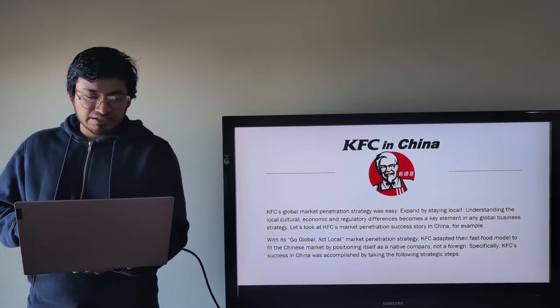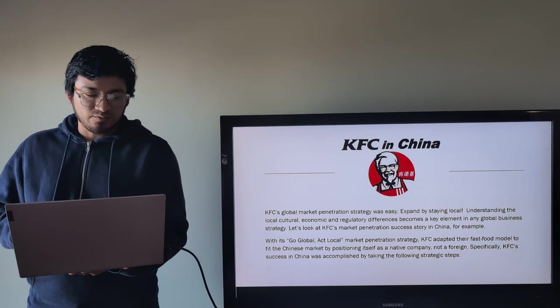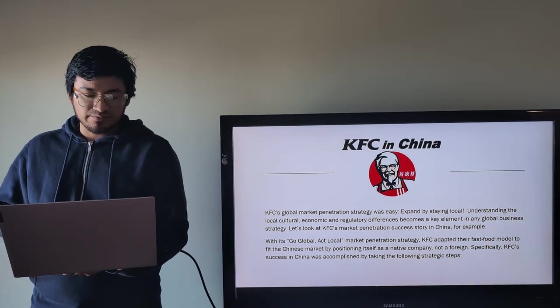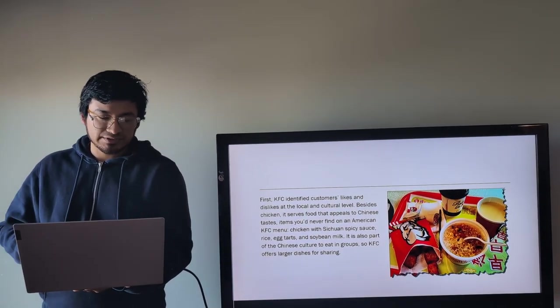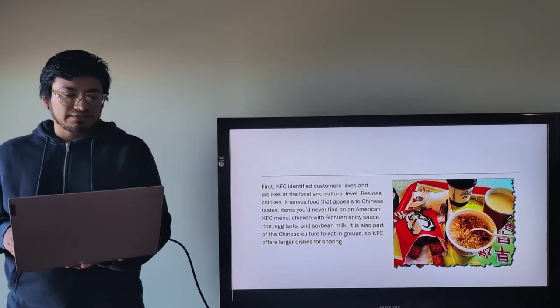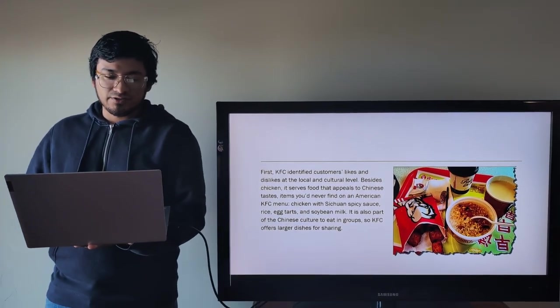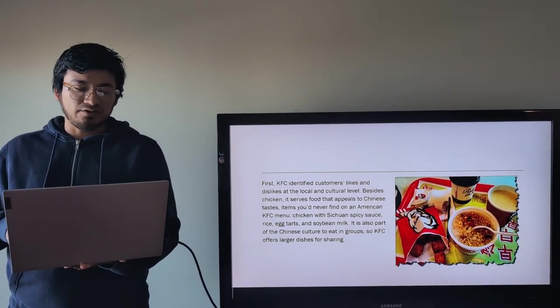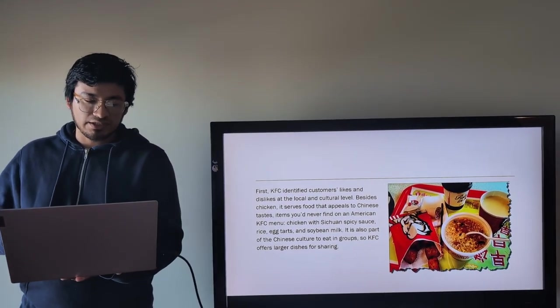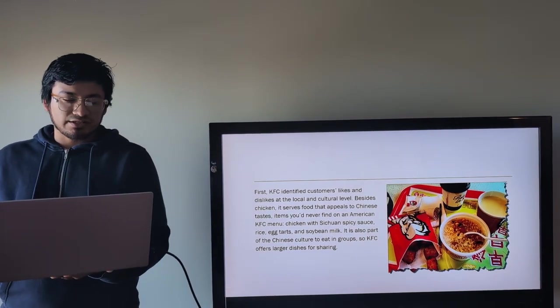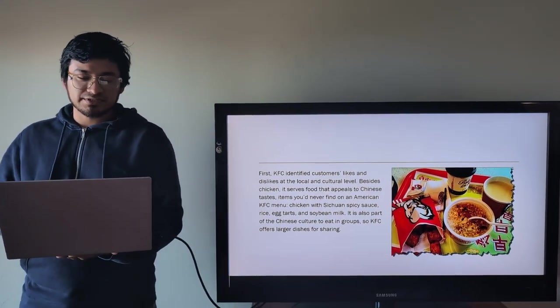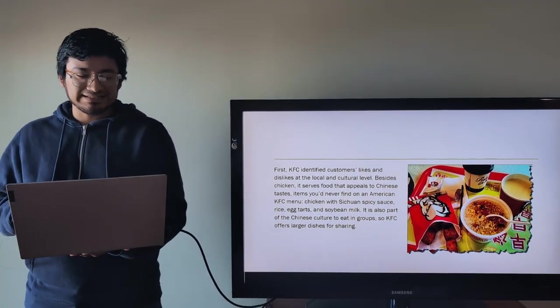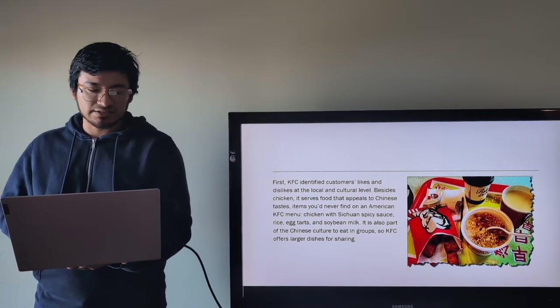With its Go Global Act Local market penetration strategy, KFC adapted their fast food model to fit the Chinese market by positioning itself as a native company, not a foreign market. Specifically, KFC's success in China was accomplished by taking the following strategic steps. First, KFC identifies customers' likes and dislikes on the local and cultural level.